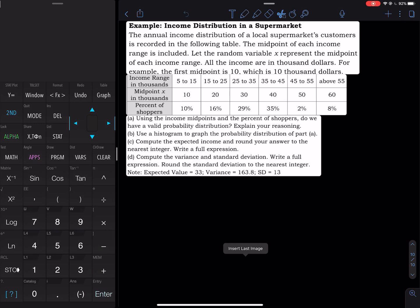Here is a probability distribution table. Let's take a look at the description. We use the table to answer these questions. The annual income distribution of a local supermarket's customers is recorded in the following table. The midpoint of each income is included, so the random variable X represents the midpoint of each income range. All the incomes are in thousands of dollars.